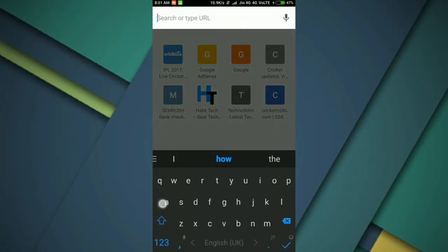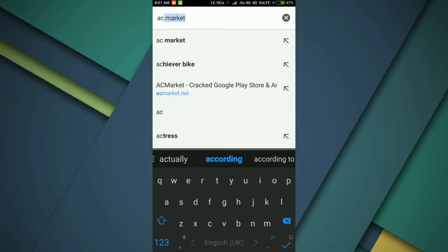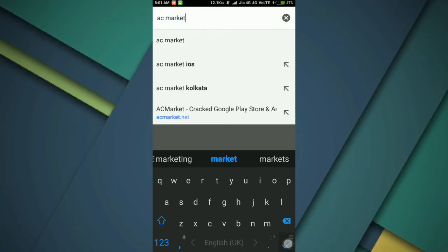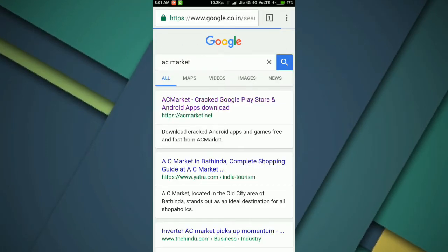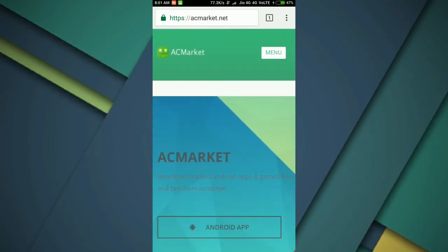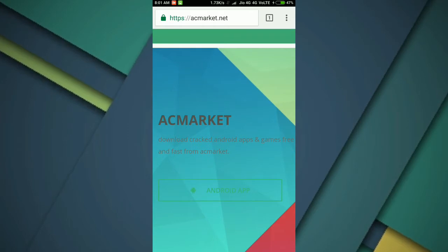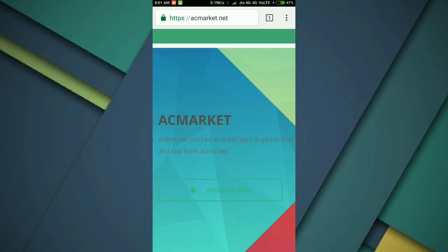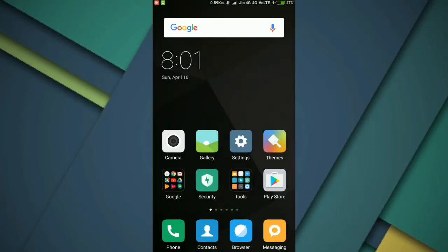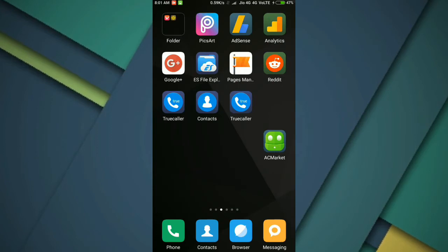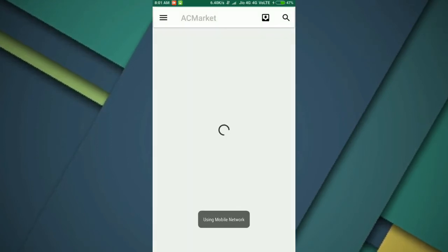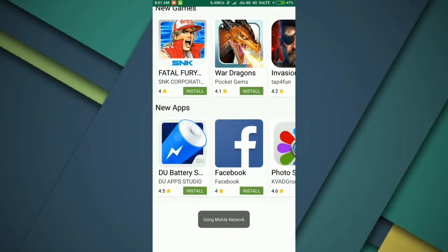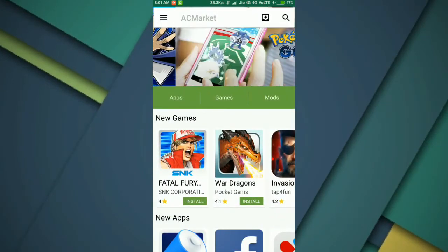AC Market and click on the first result, then tap on the Android app. It will start downloading. So I already downloaded this app, so just go back. This is how the app looks like. Open it up and here